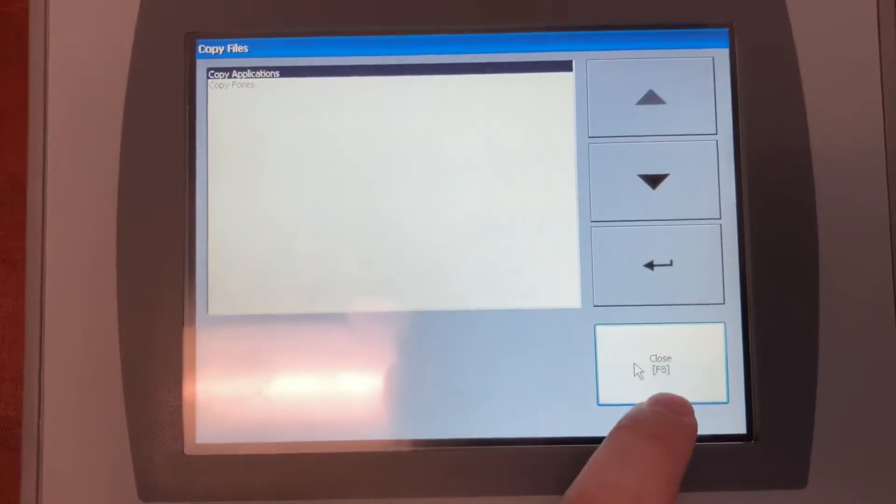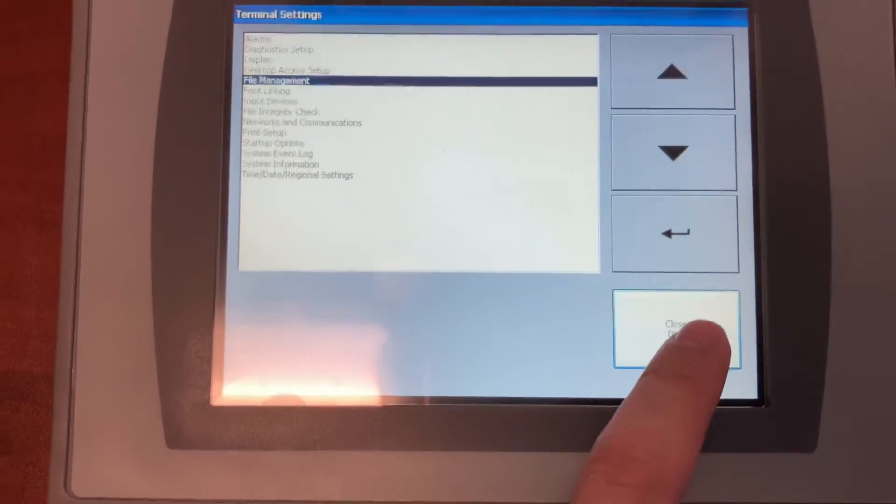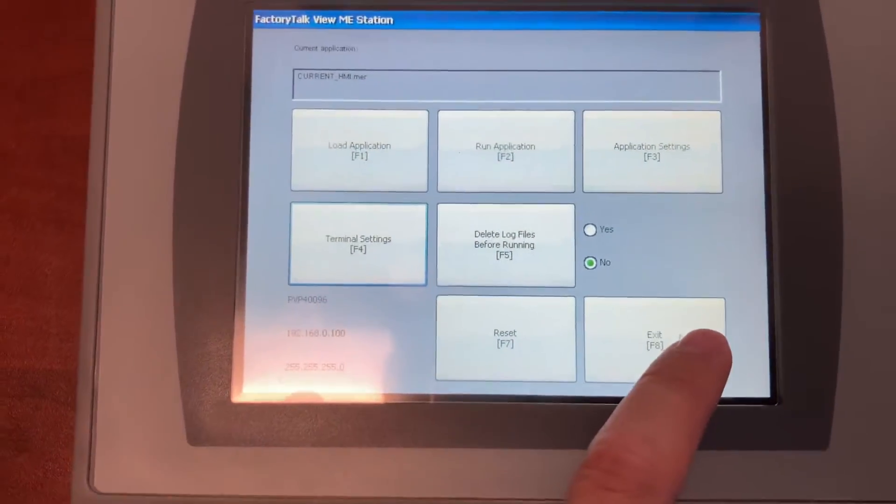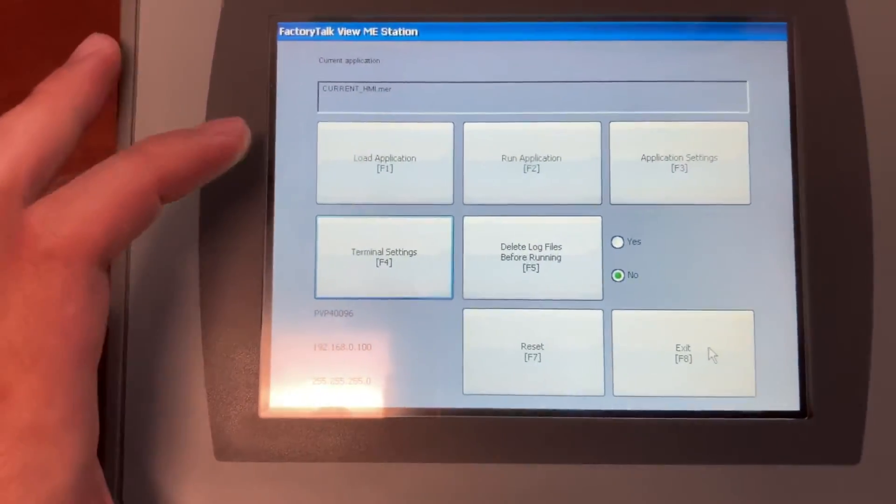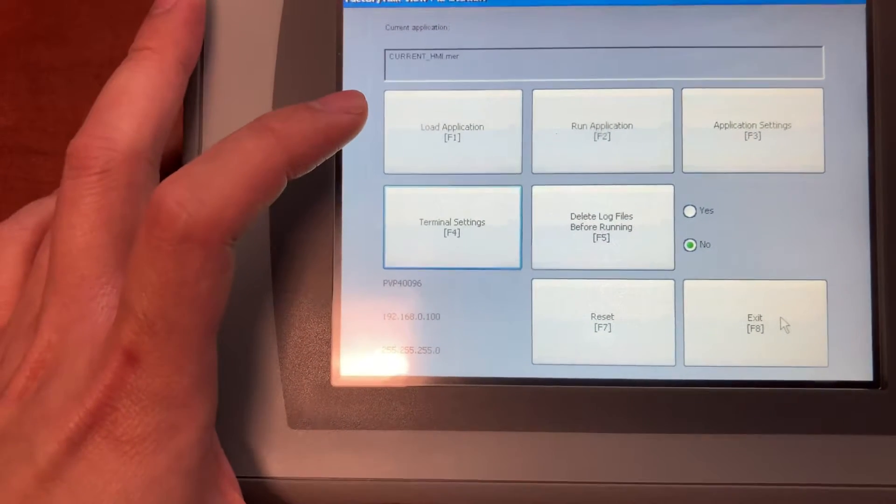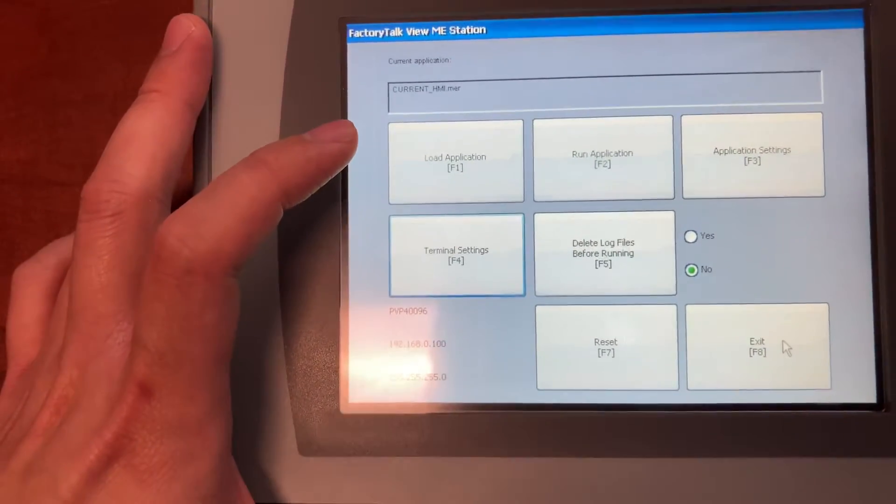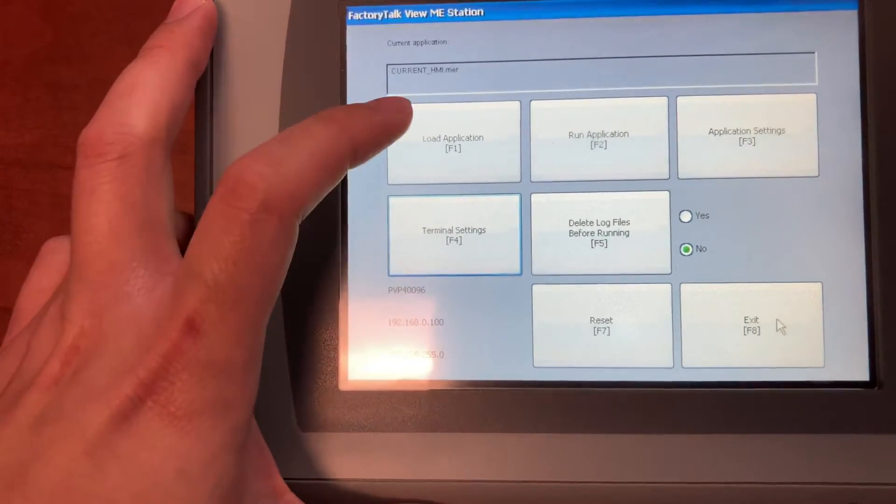Close the dialogs and return to the main HMI configuration screen.